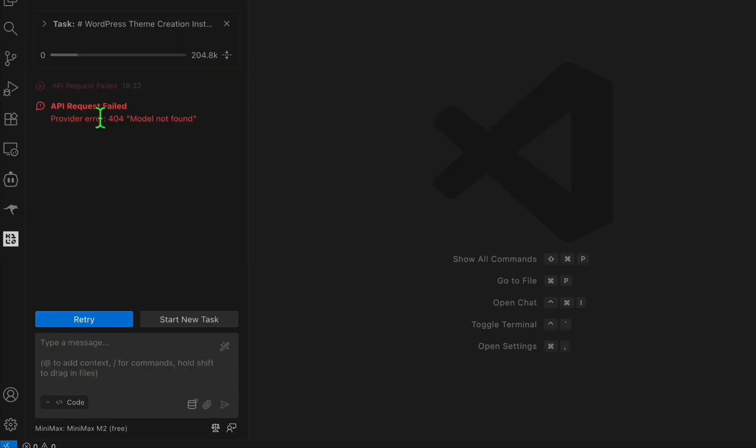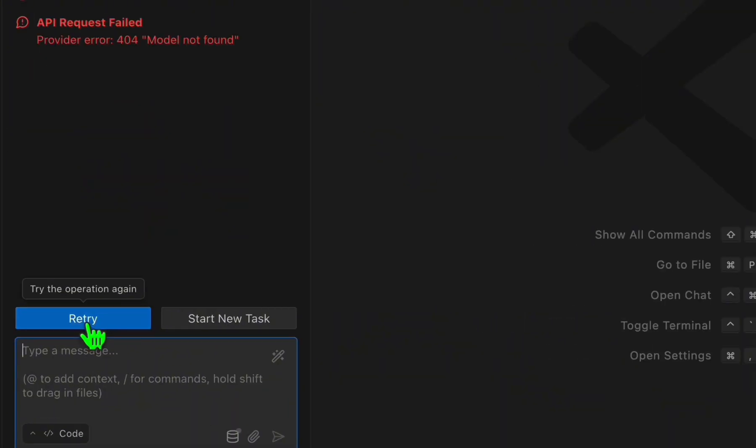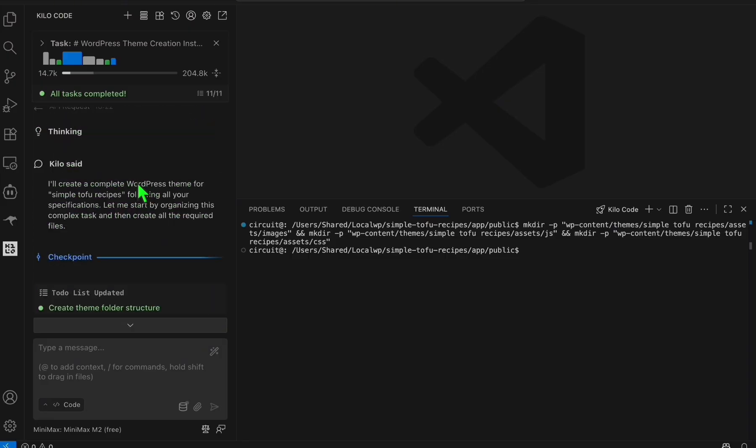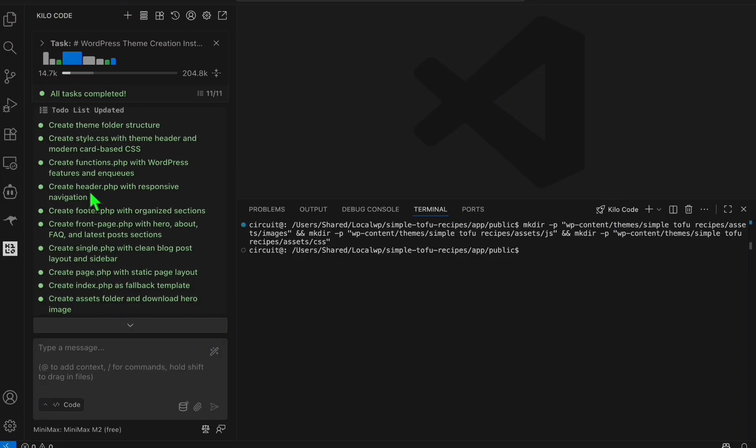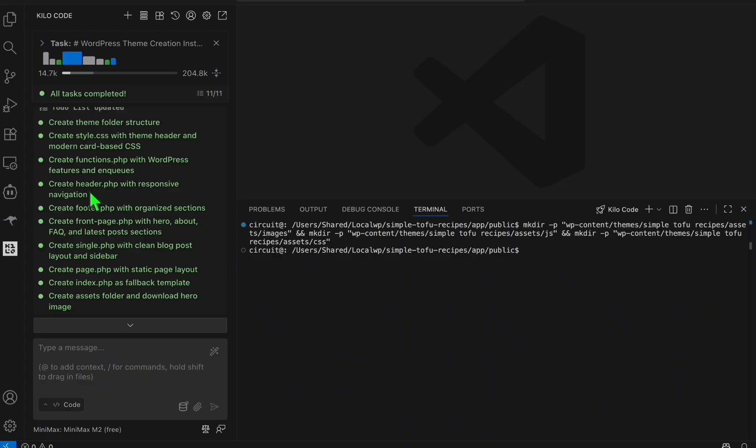Here you'll be able to find MiniMax free. Click on Save and then Done. As you can see here, model not found. Now we're gonna retry and you'll see right here it started coding. So let's wait for a few moments.